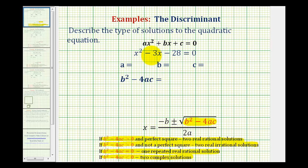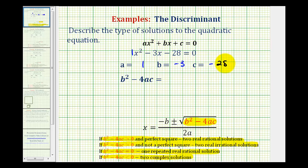Here, we have x squared minus 3x minus 28 equals zero. So, a is equal to one, b is equal to negative three, and c is equal to negative 28.